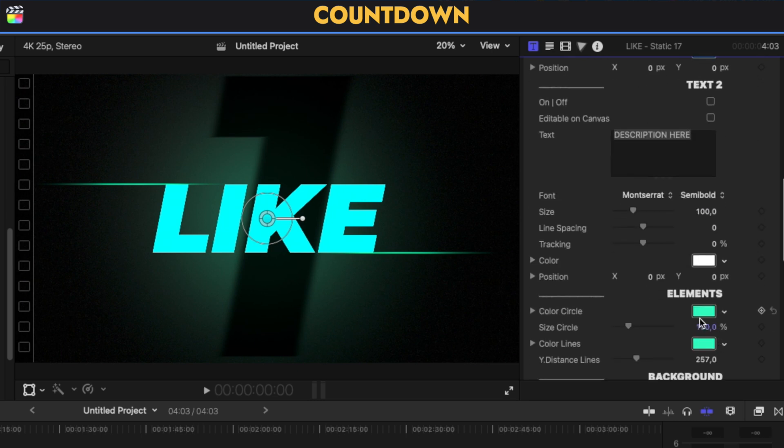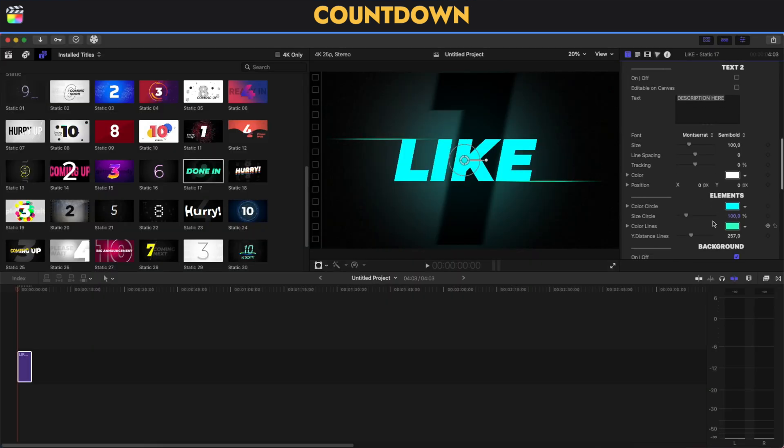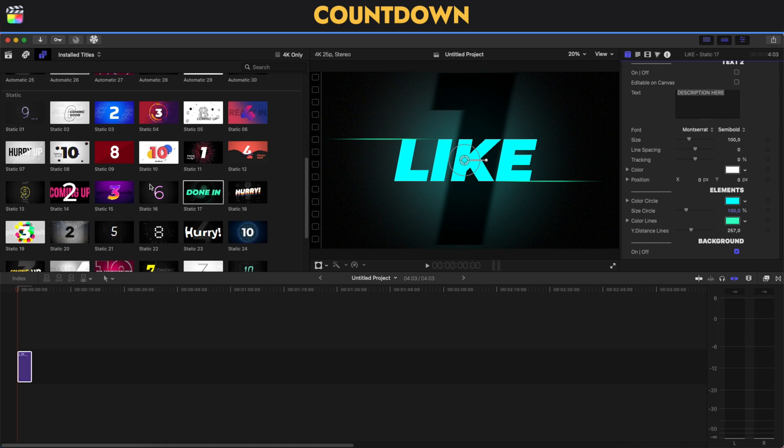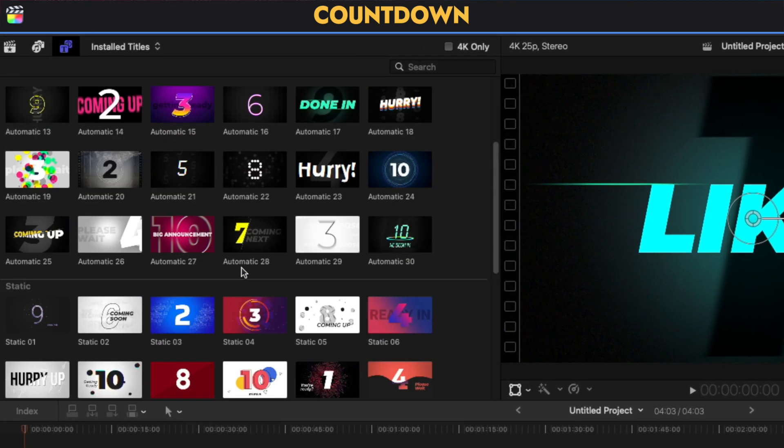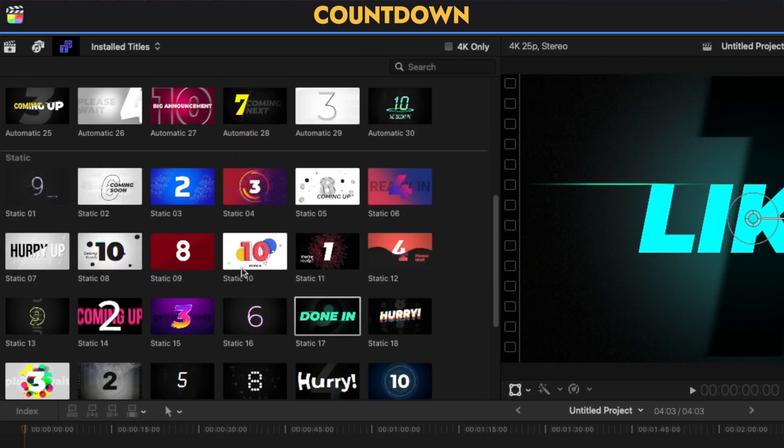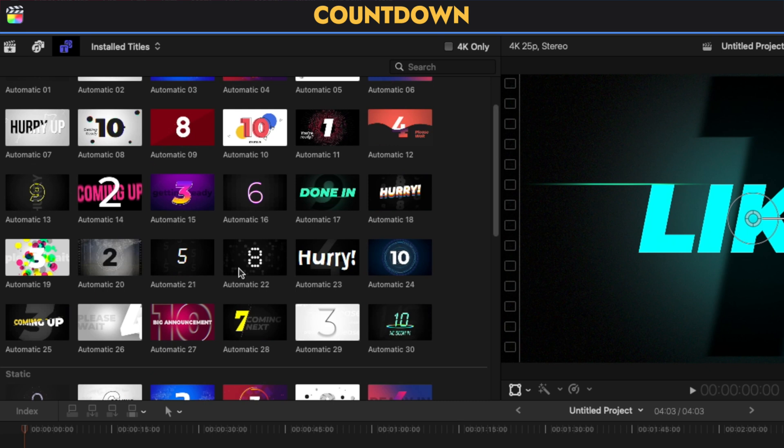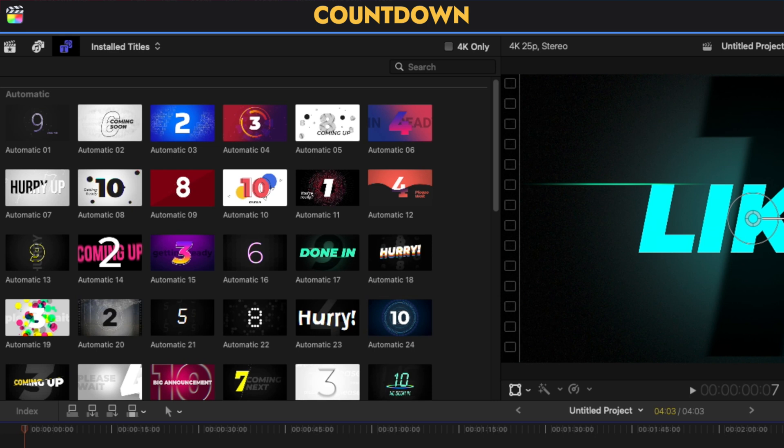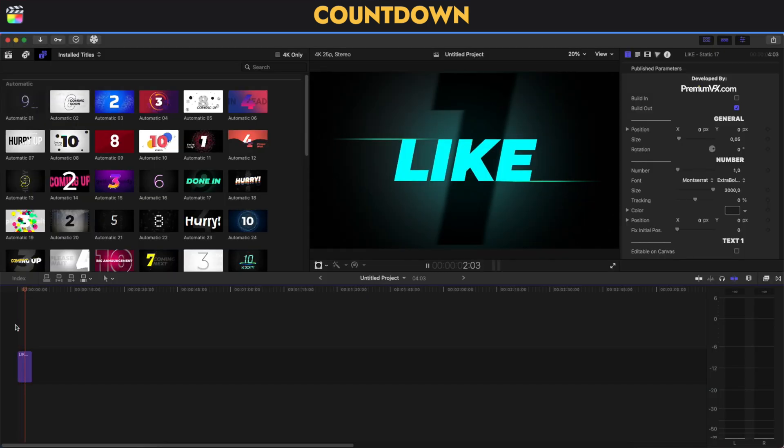If we want, we can enable the description here, the text too. And on the elements, we can change the color circle - this is the one on the back. Again, I'm editing for this example, but as you see here on the left, we have plenty of different static and automatic animations for countdown that we can choose from. Easy as that, the result is going to look like this.